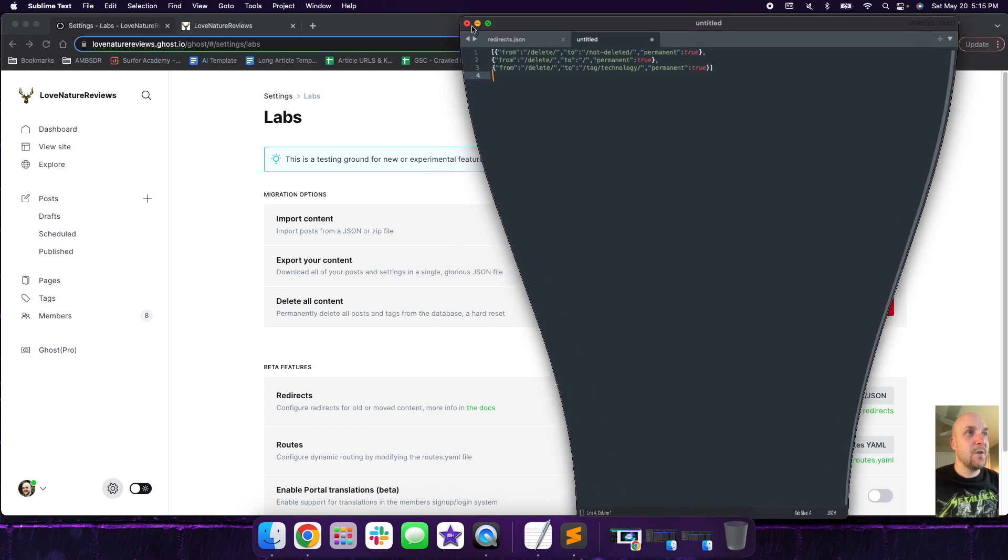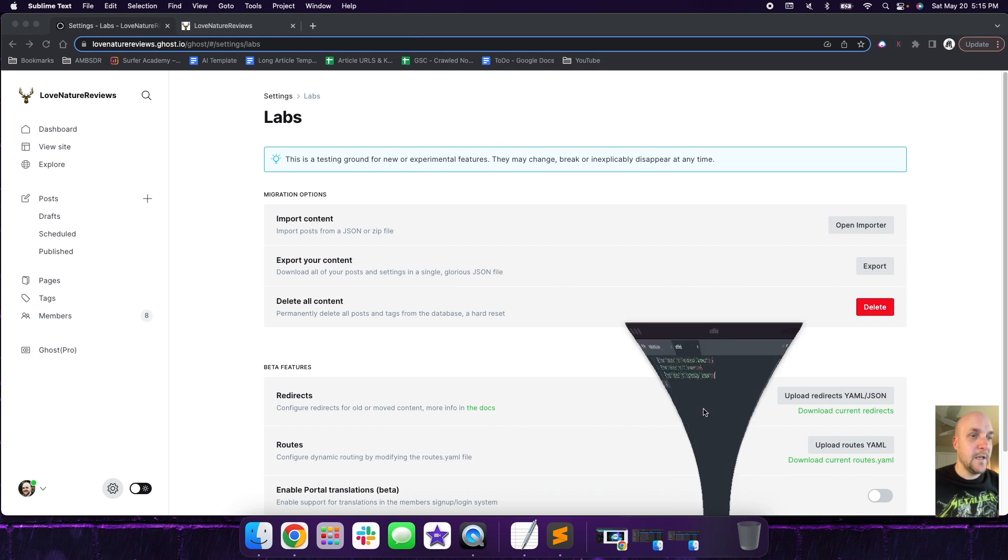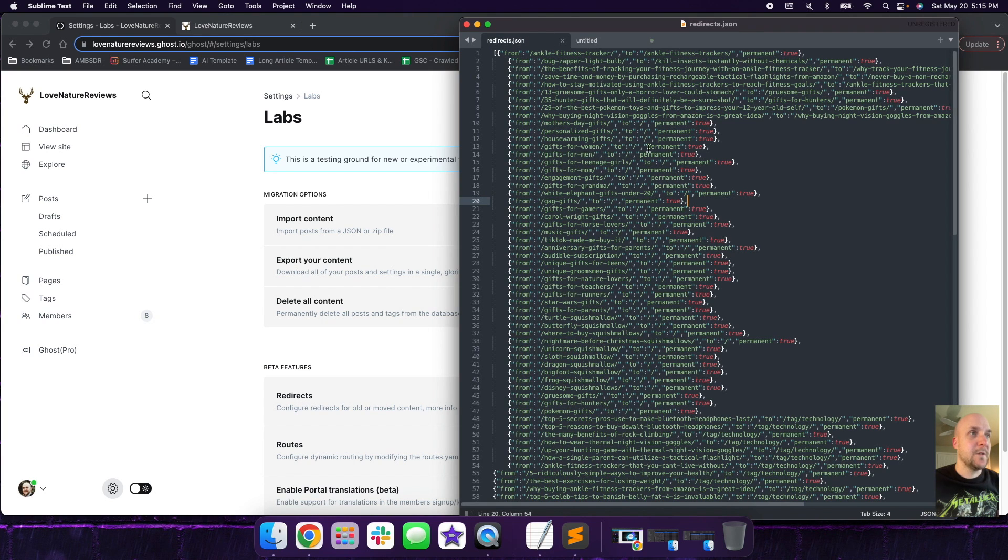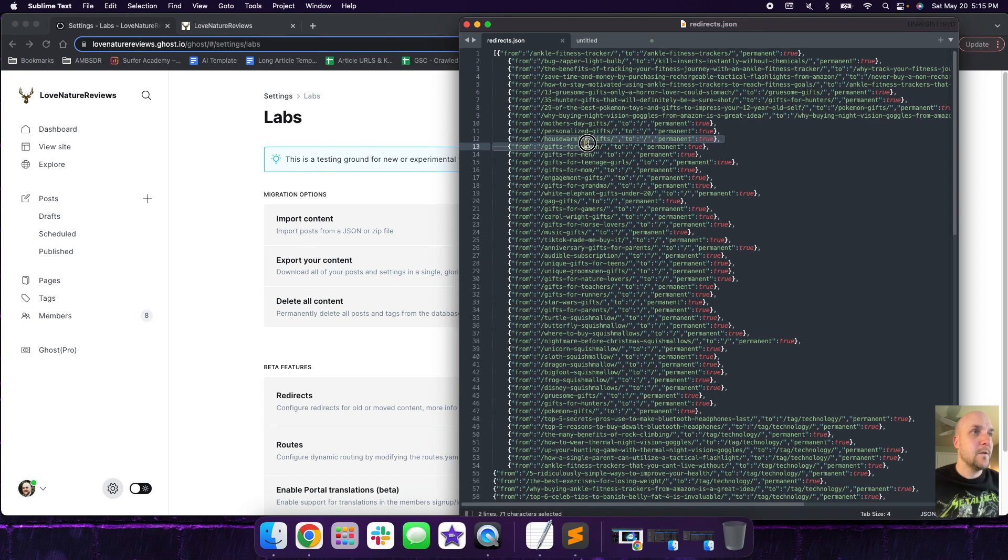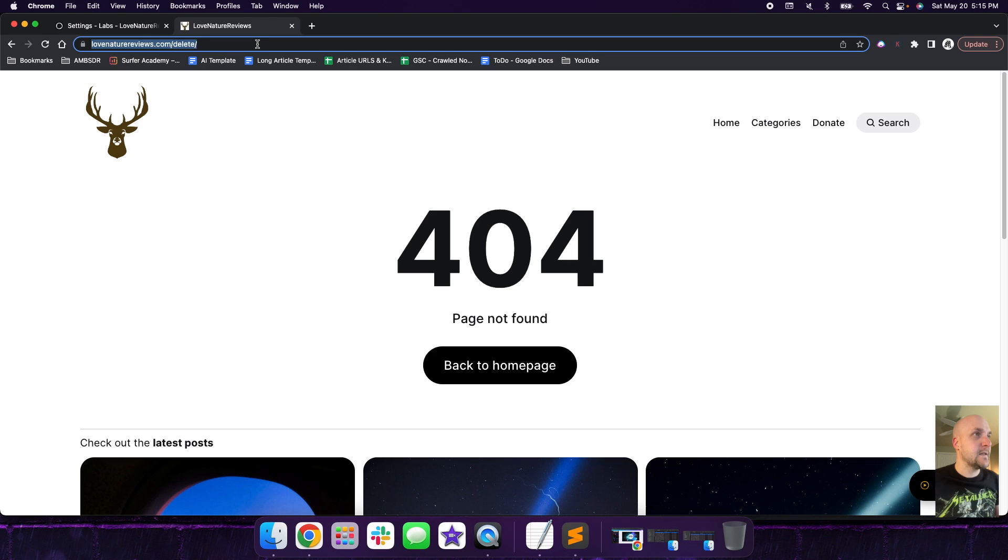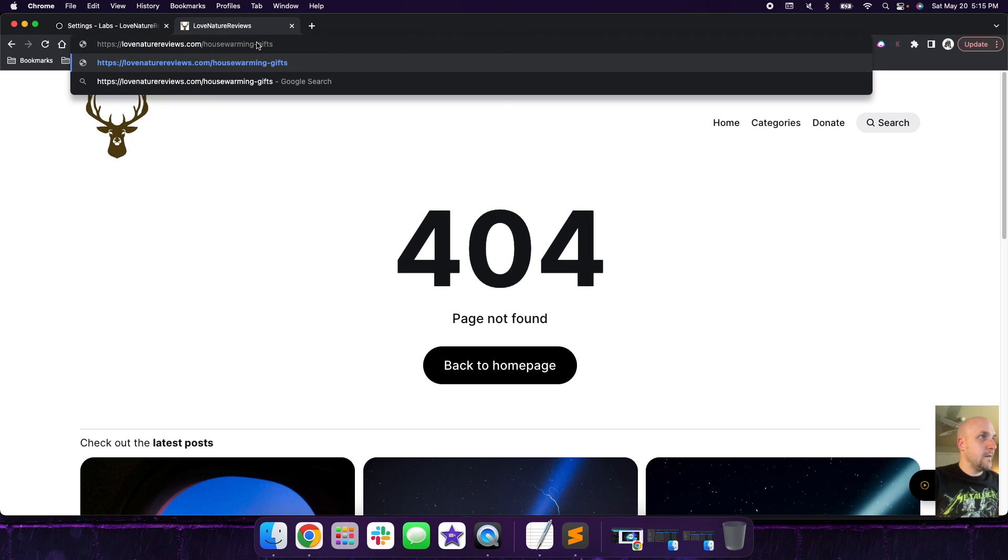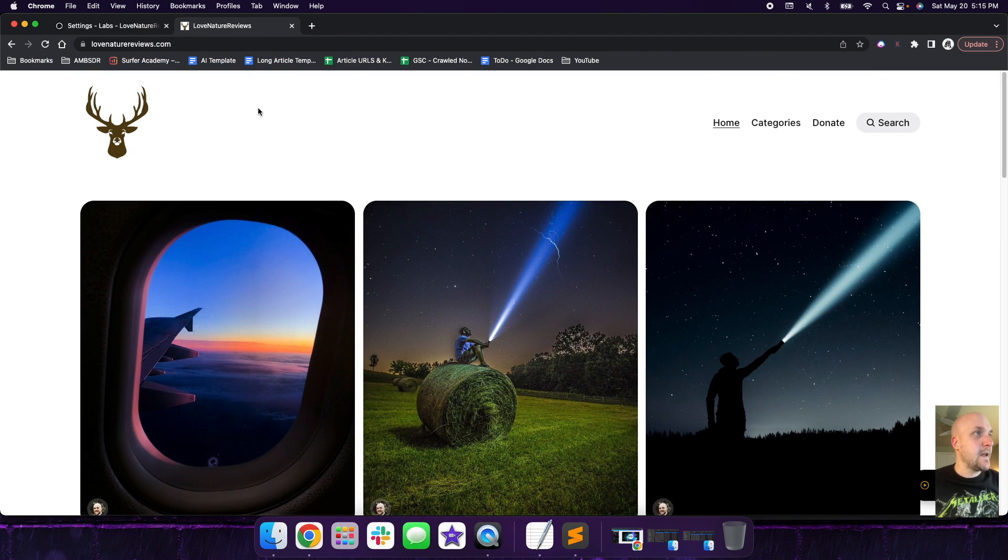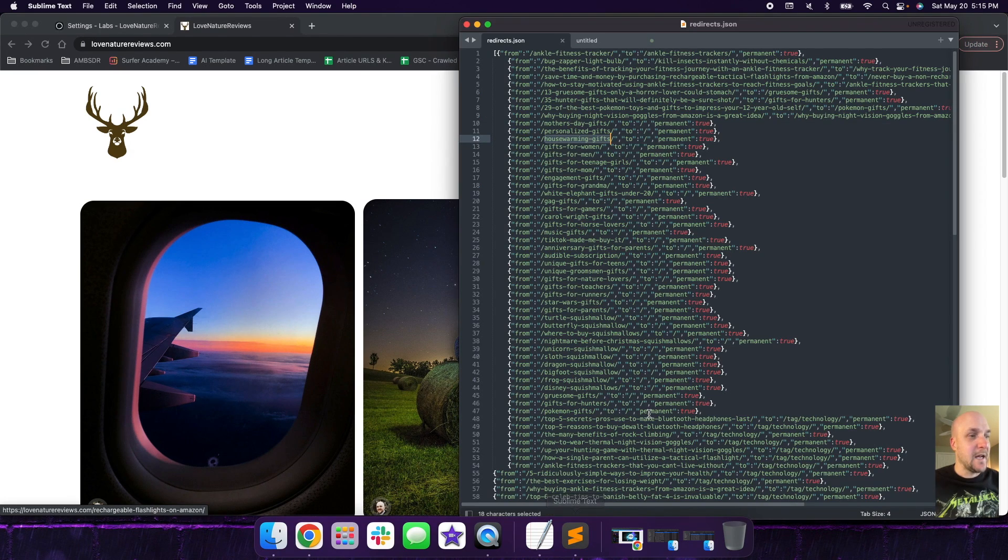So once you have that uploaded, then what you can do is I'll show you what it looks like. So we'll go into my live redirects file. And I'll just pick this one. So housewarming gifts. So I'm going to copy this. And if we go here and I'm going to paste that housewarming gift. So this was an article that I deleted. So click on that. And then it's going to redirect to the homepage. And that's what that's going to look like.